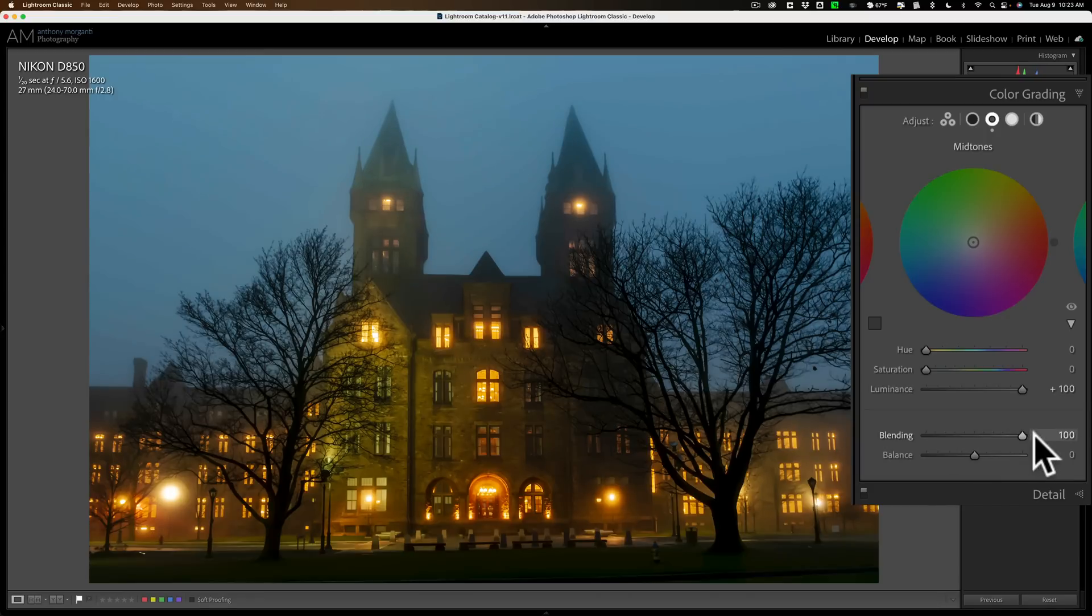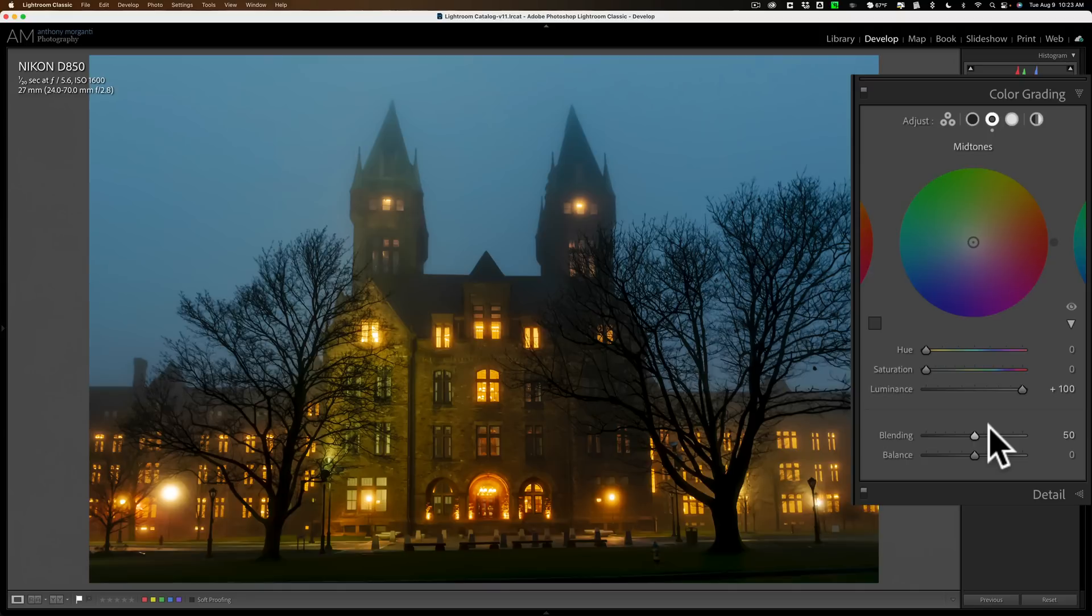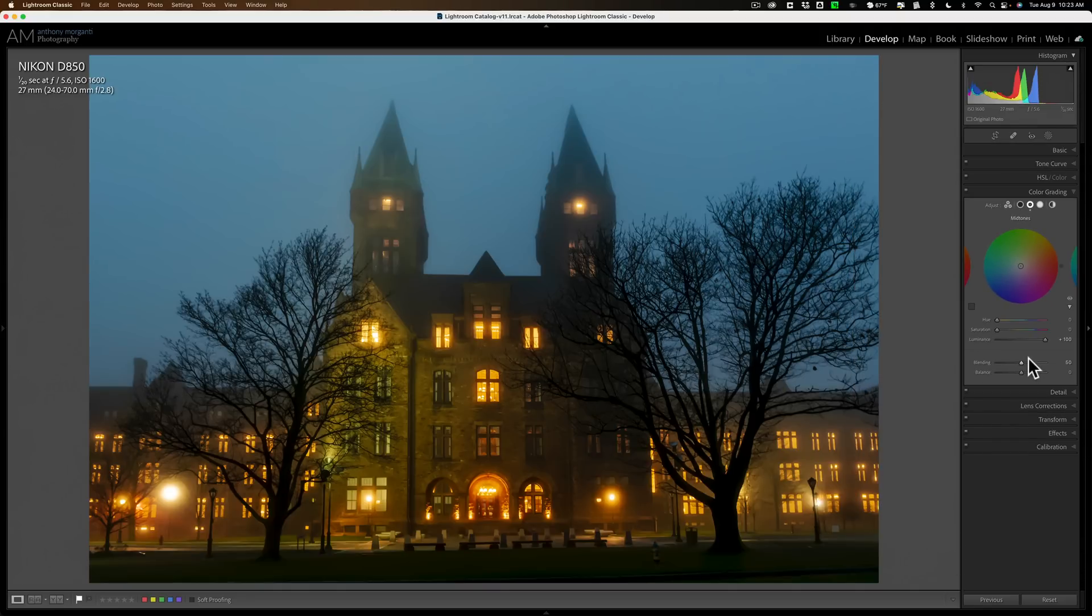And see if that affects your image, and see if this maybe takes your post-production in a different direction, and helps you add a little bit of extra pop to your images.